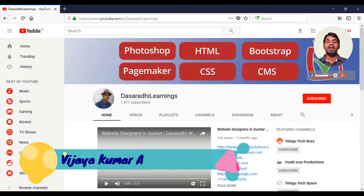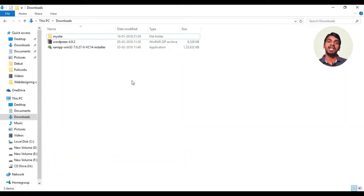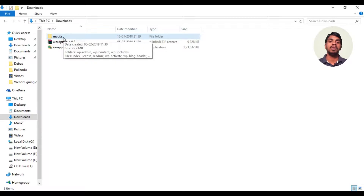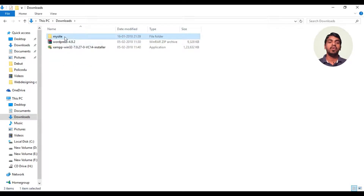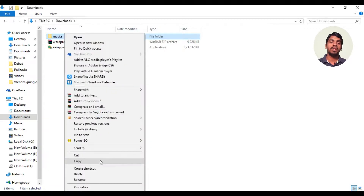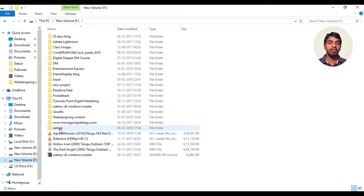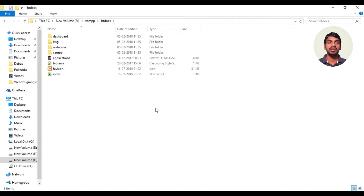In the last lecture, we installed the exam software. In this lecture, we are going to install WordPress. We are going to download WordPress. In the last class, we installed MySQL and the folder. First, we will copy the exam software.